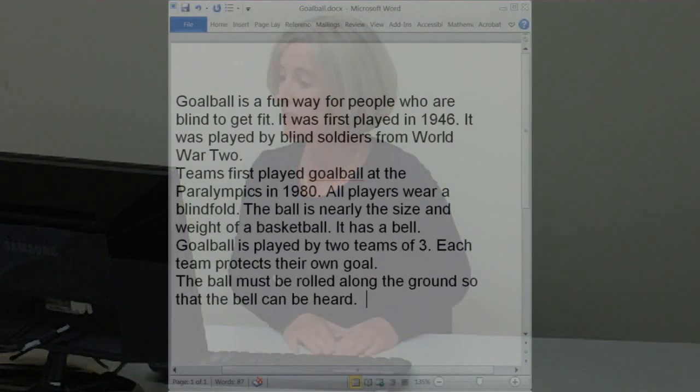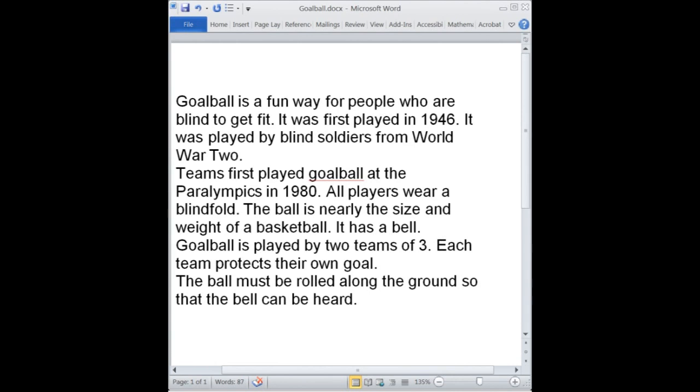I like to start teaching JAWS by navigating and editing in Microsoft Word. It's a good way to show students how practical JAWS can be. We need to begin with a Word document already open on the computer, with about three paragraphs written, each with at least two sentences. I have the font size fairly large so that the longer sentences take up more than one line.